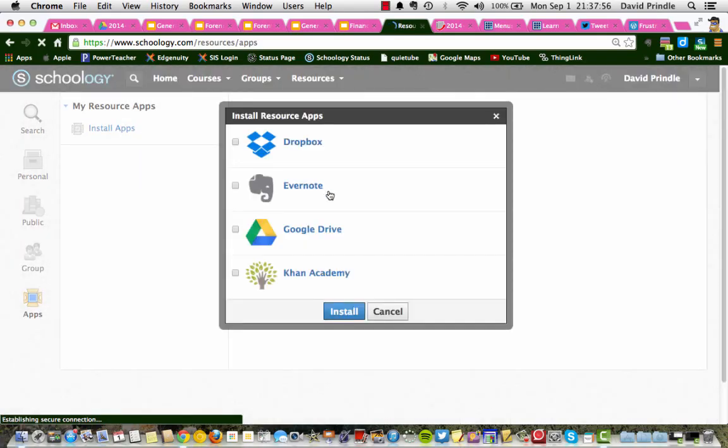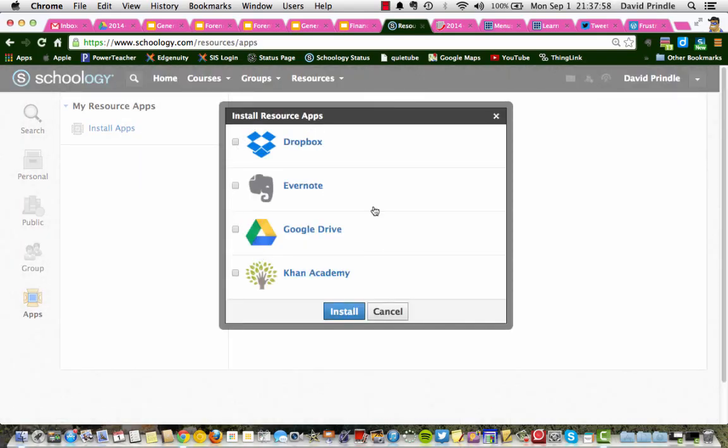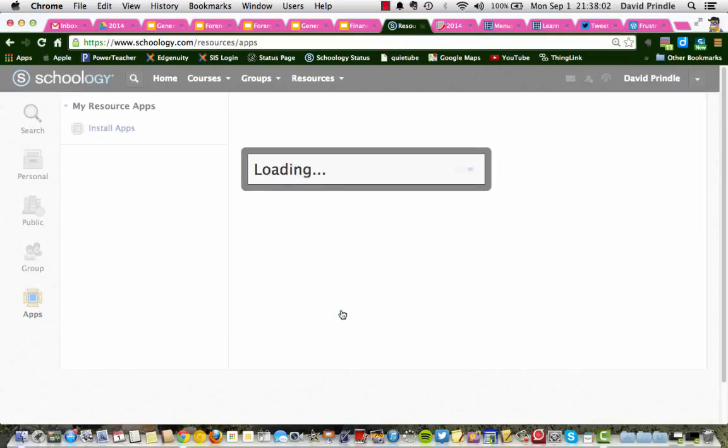And it should pop a window open. It gives you all these choices. For right now, we're just going to choose Google Drive, click install.